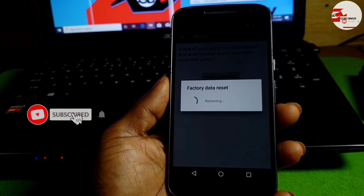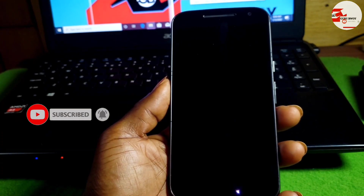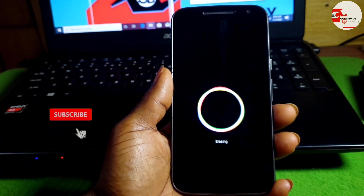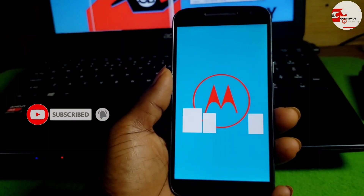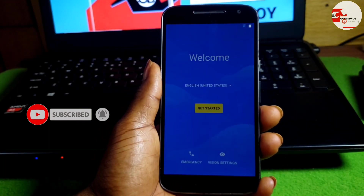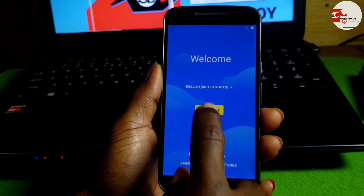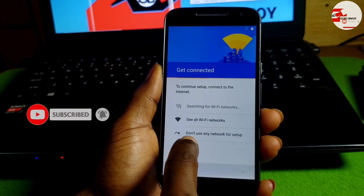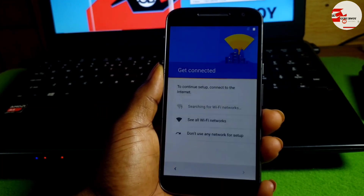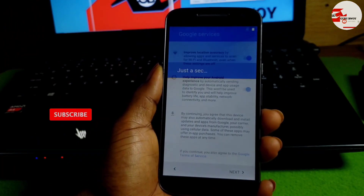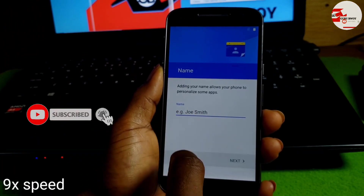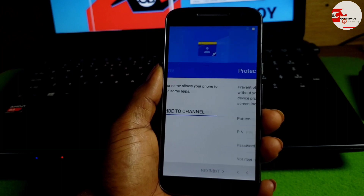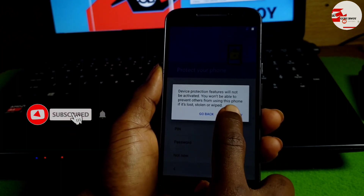Wait for the factory reset to finish. We have now successfully factory reset the device, and from here we will not be prompted or stuck on the connect-to-Wi-Fi menu. Select 'Don't connect to any network', accept the terms, and proceed.